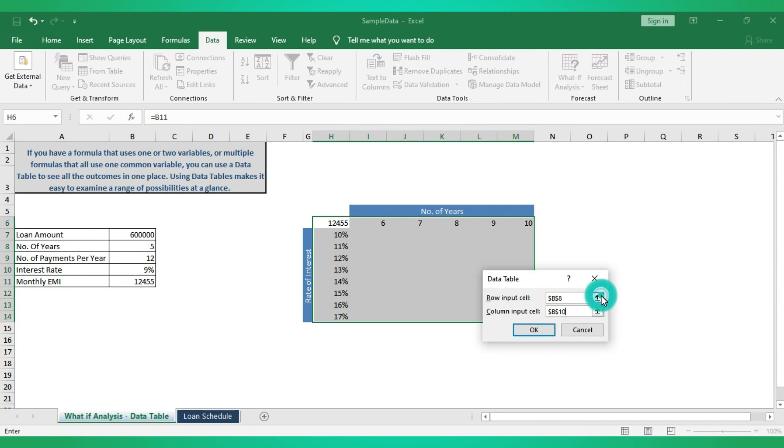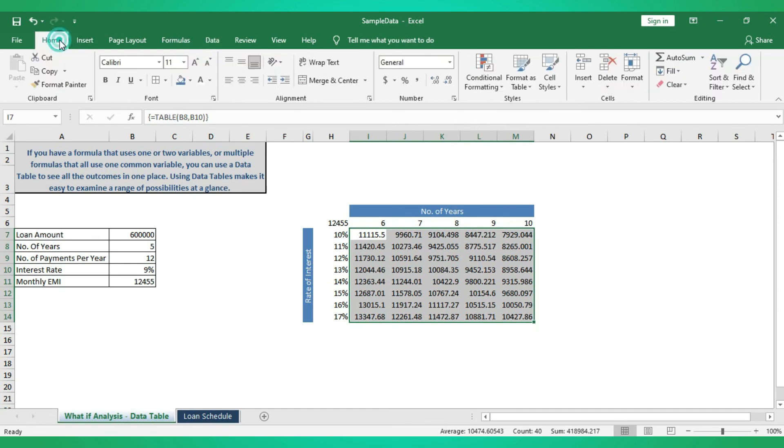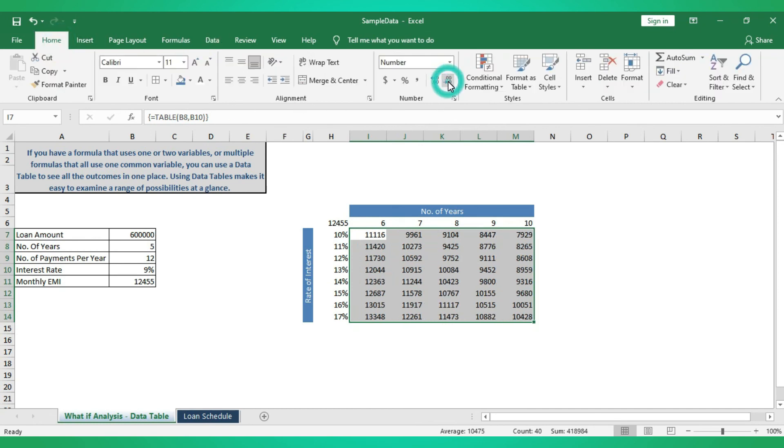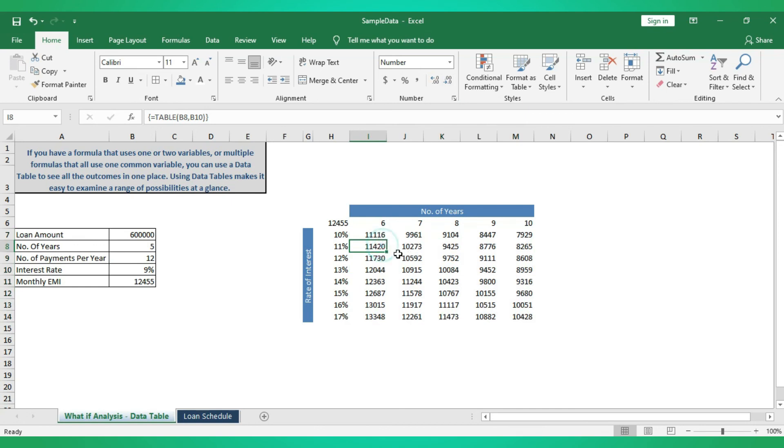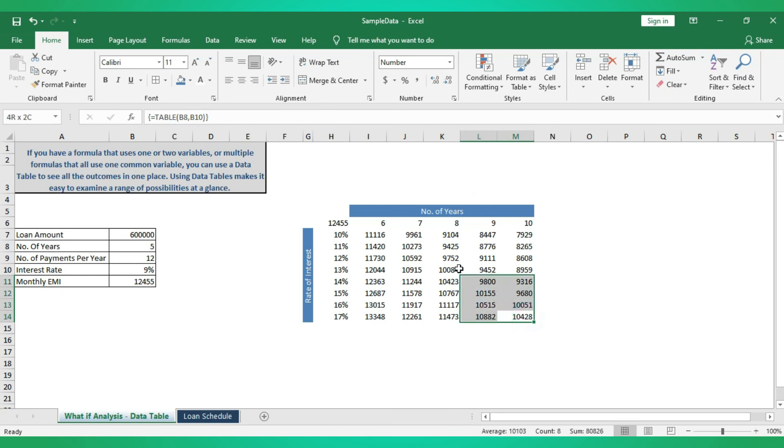Just click on OK. You will get multiple outputs. Now if it is ten percentage for six years, eleven thousand one hundred sixteen is your monthly EMI. Likewise, if it is ten years, seventeen percentage, it is ten thousand four hundred and twenty eight. This is going to be the monthly EMI. This is how you will get monthly EMI for multiple interest rates and multiple tenures.